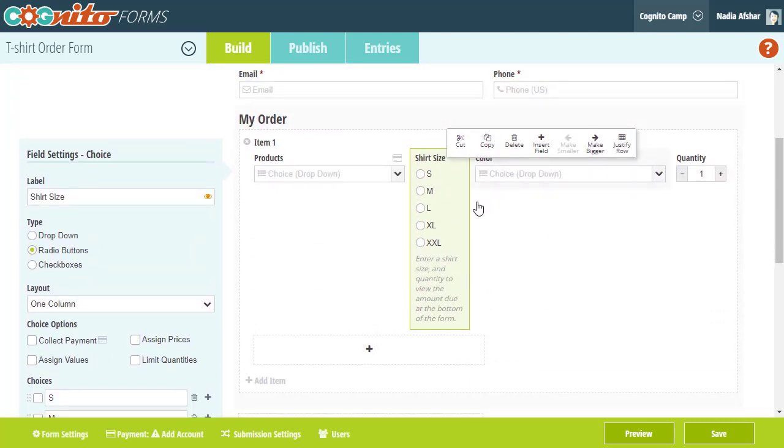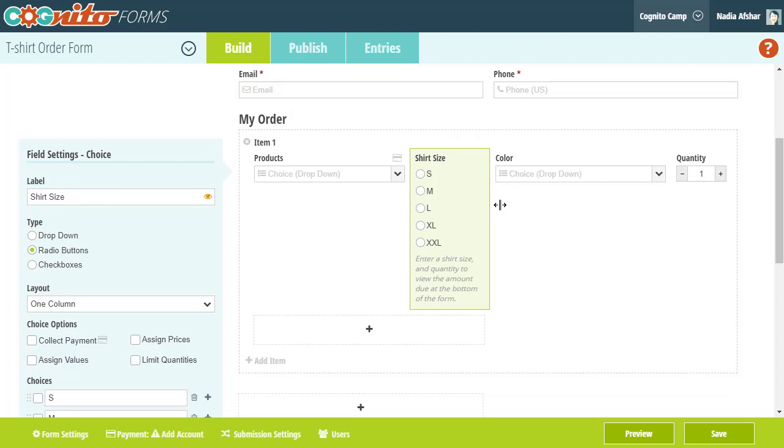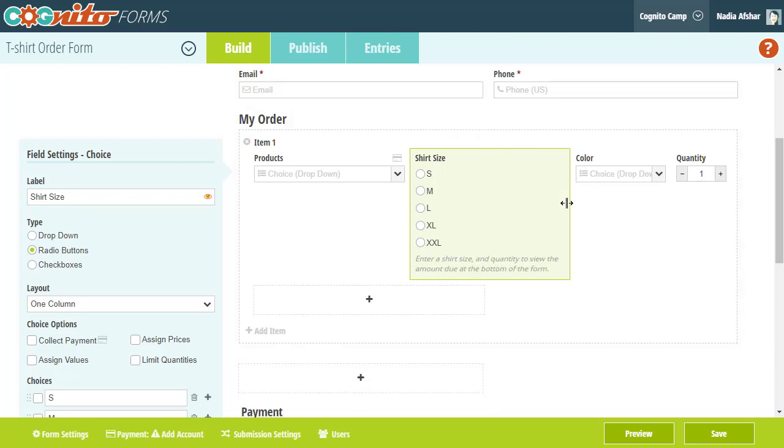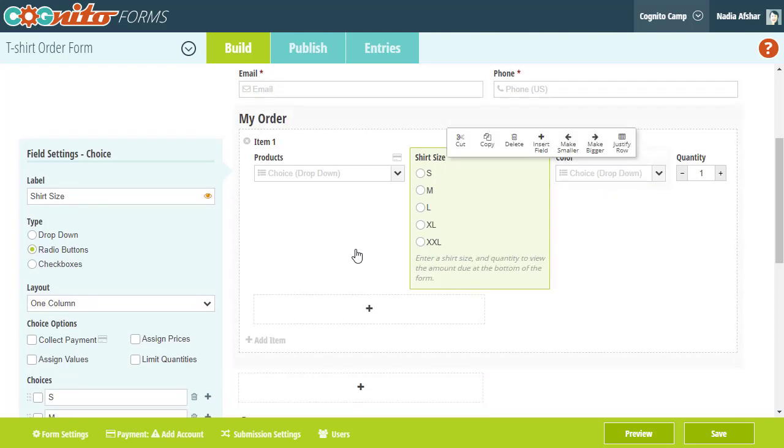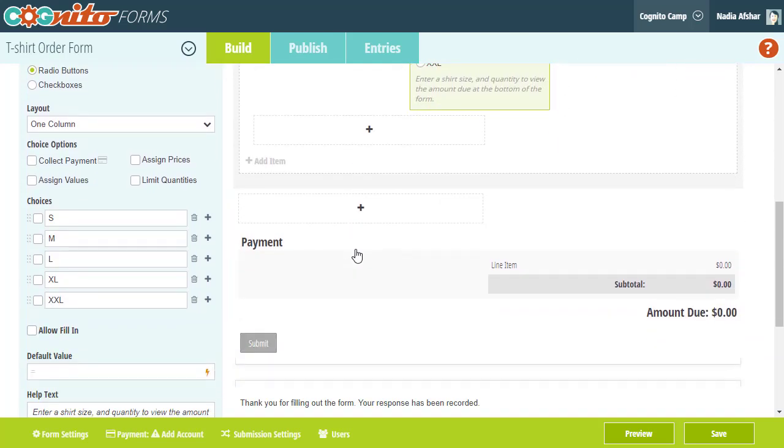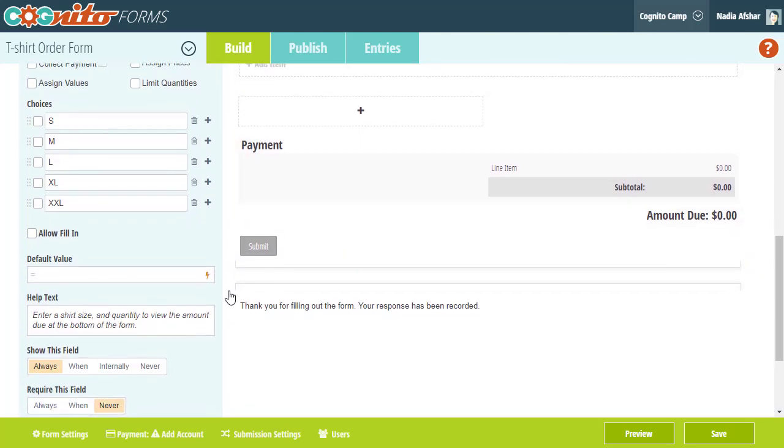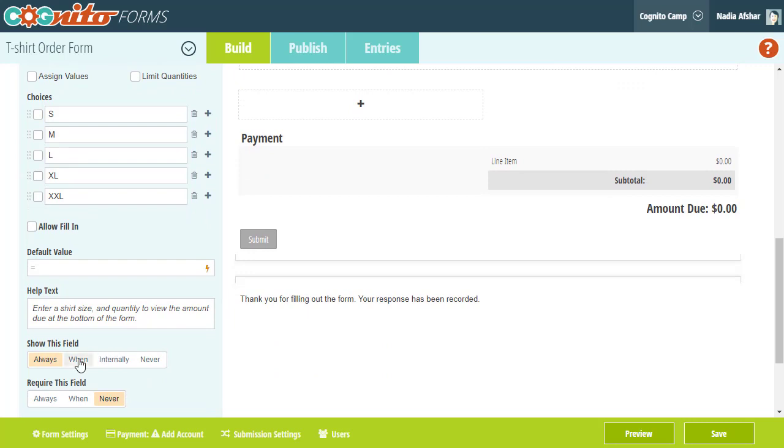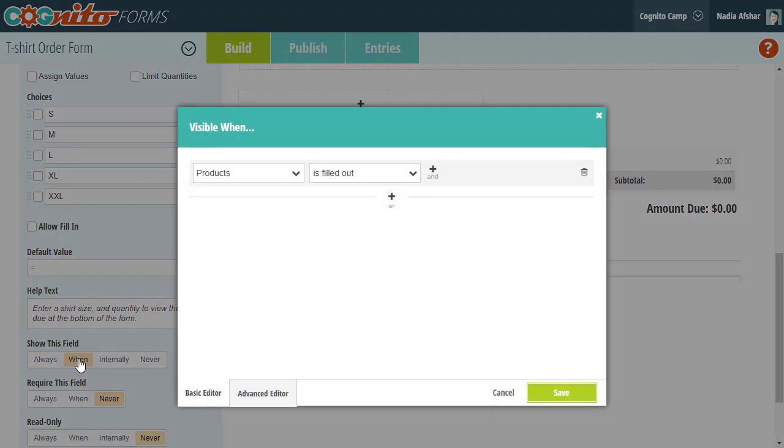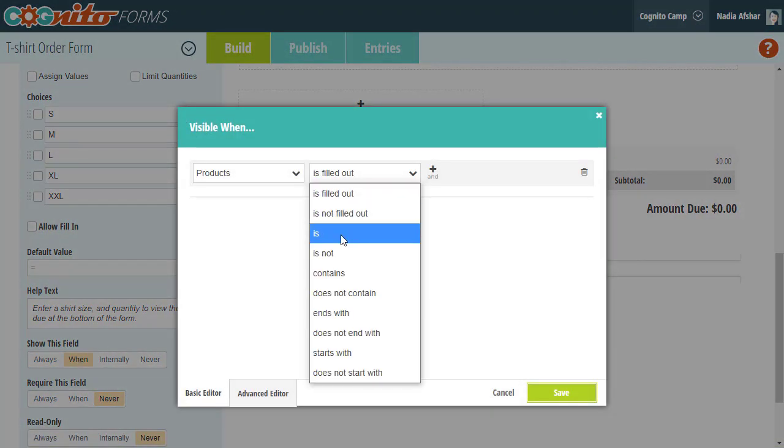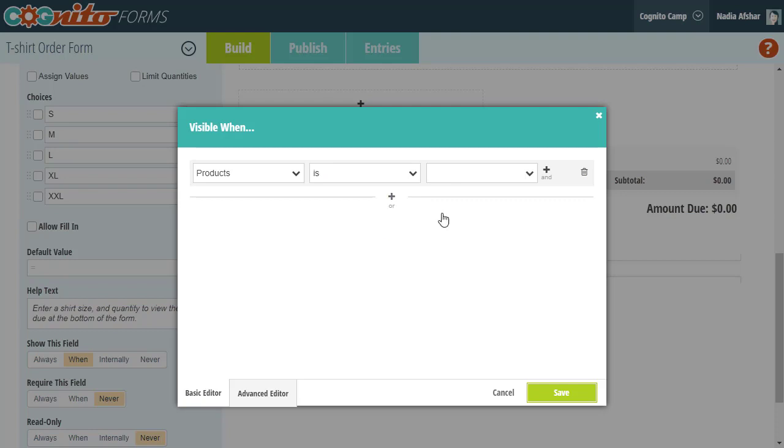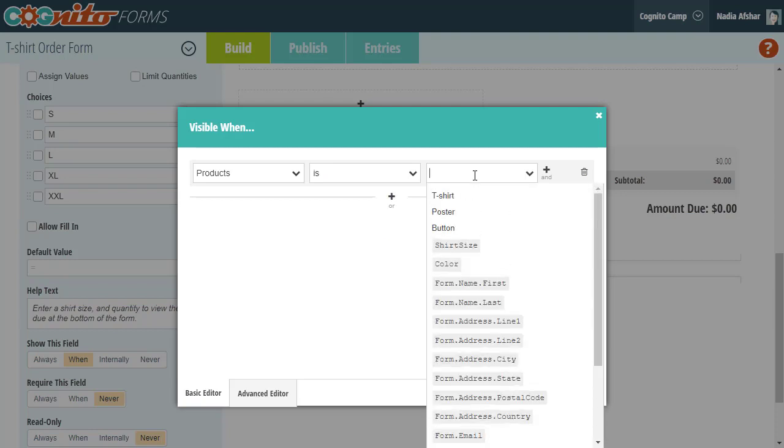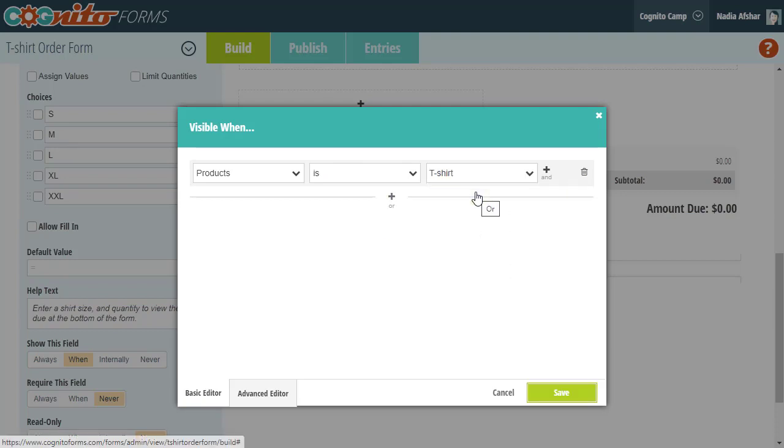Now that I've added a few products other than t-shirts, I don't want to show customers the shirt size or color fields unless they want to buy a shirt. So in the settings for those two fields, I'm just going to set the show this field option to when and make sure that they only appear when the t-shirt option is selected from the products field.